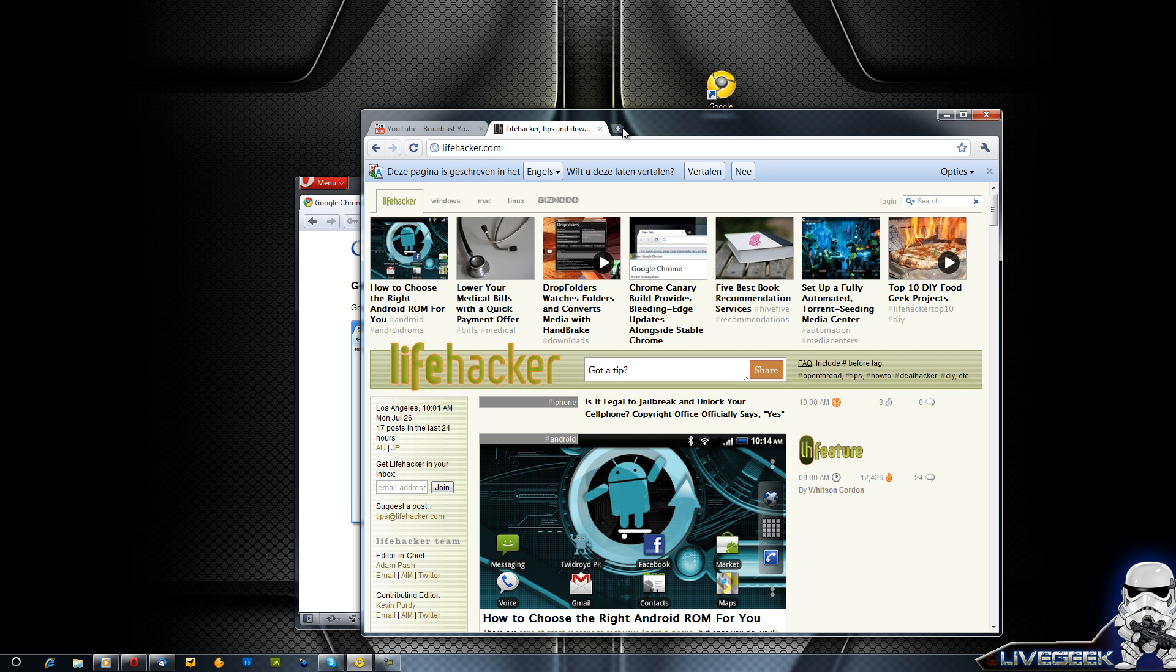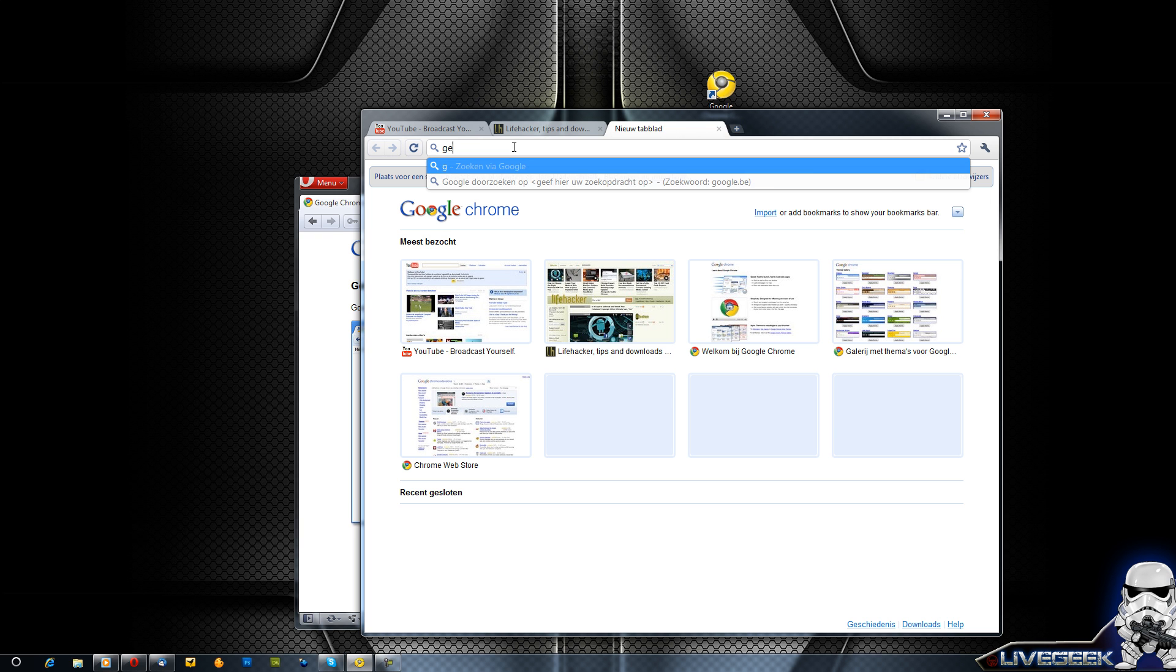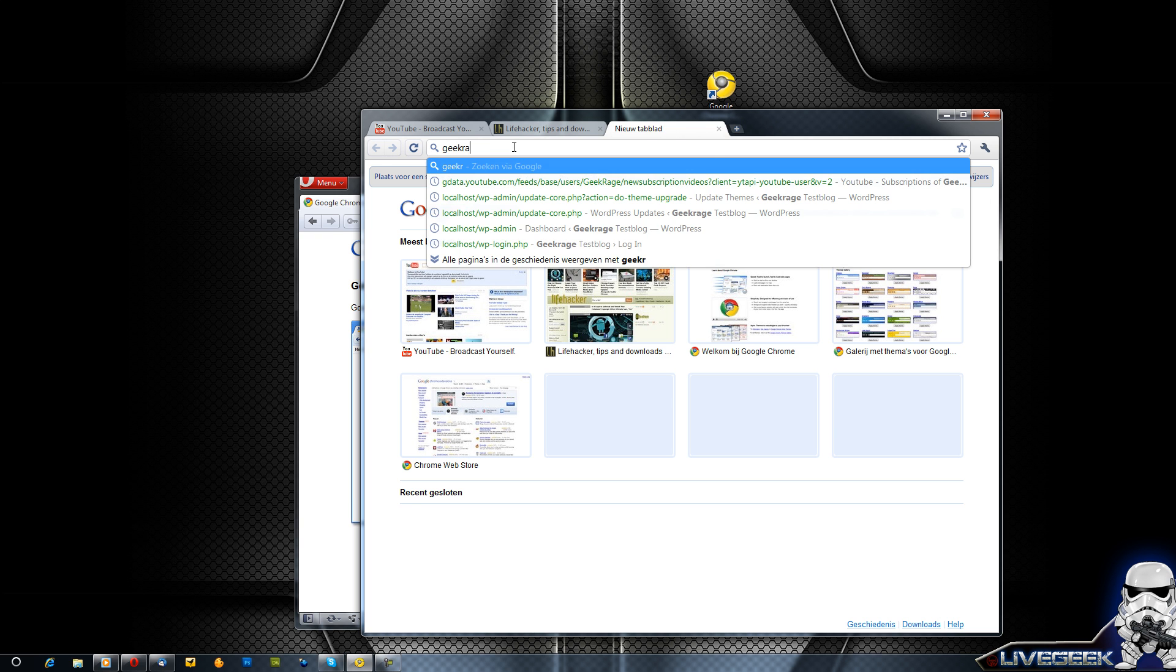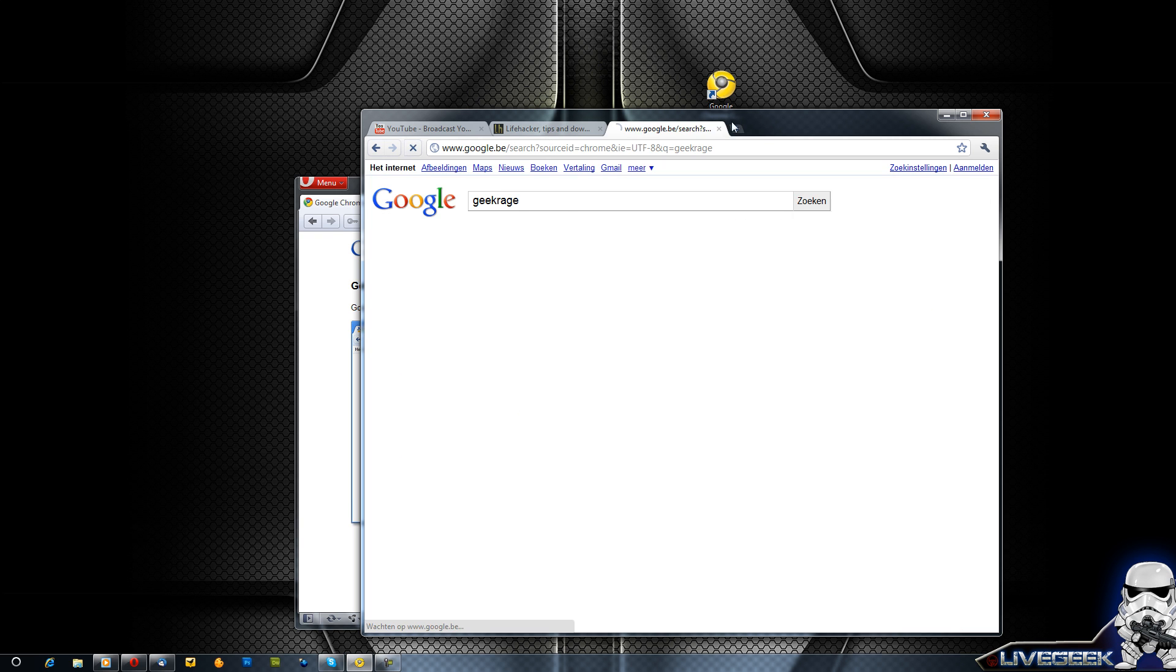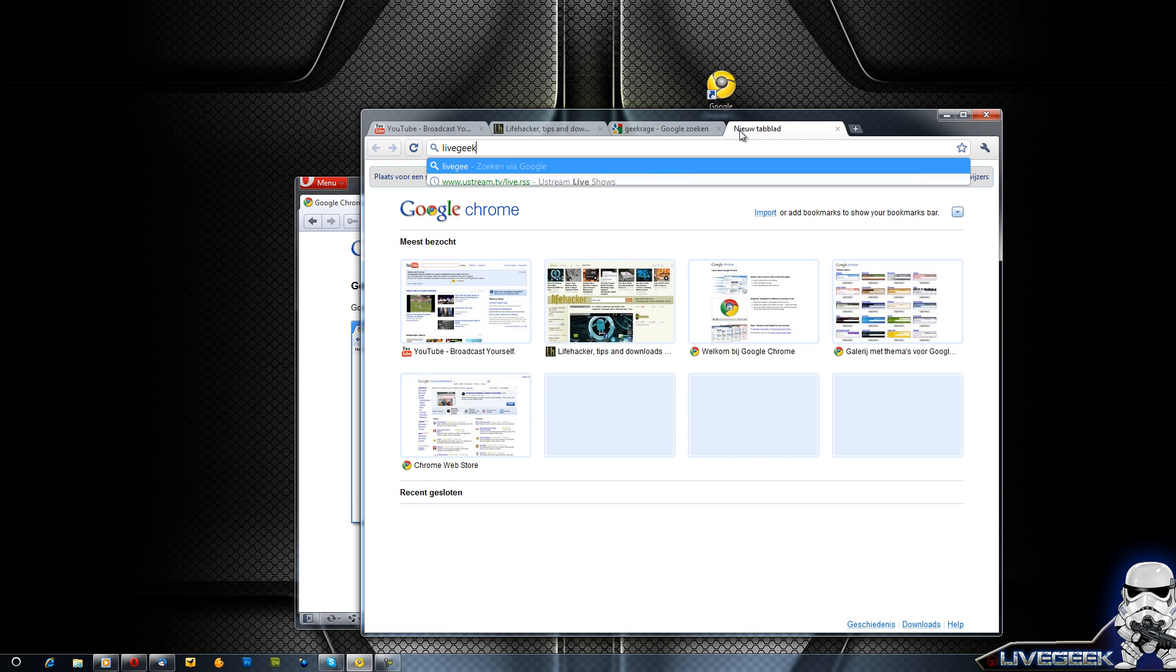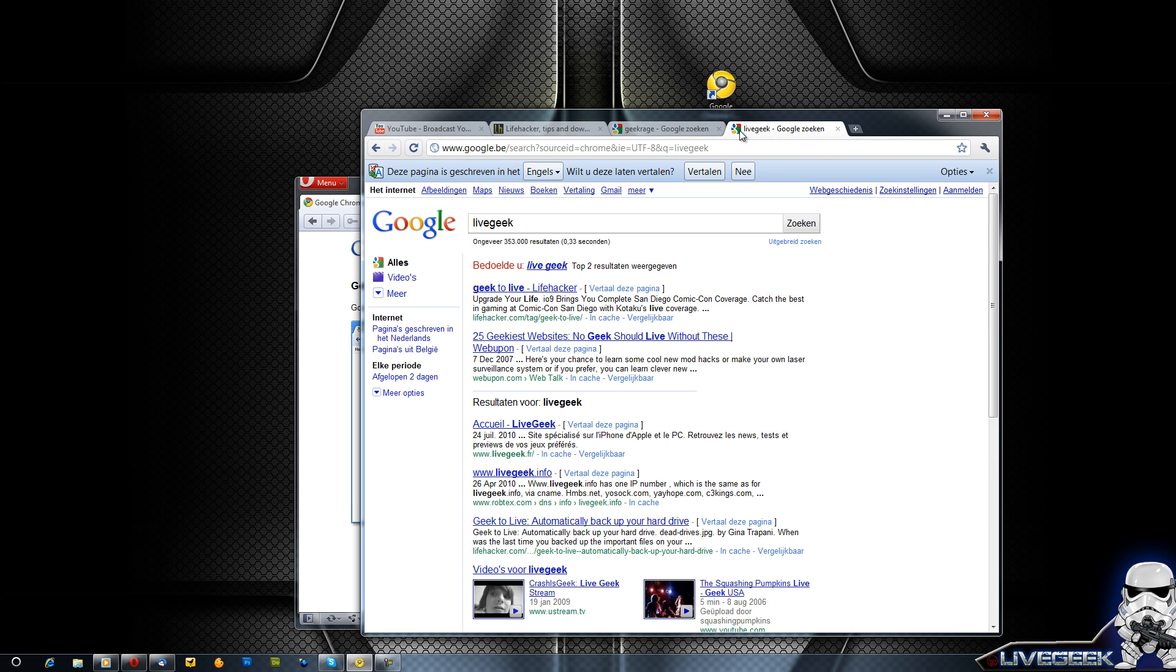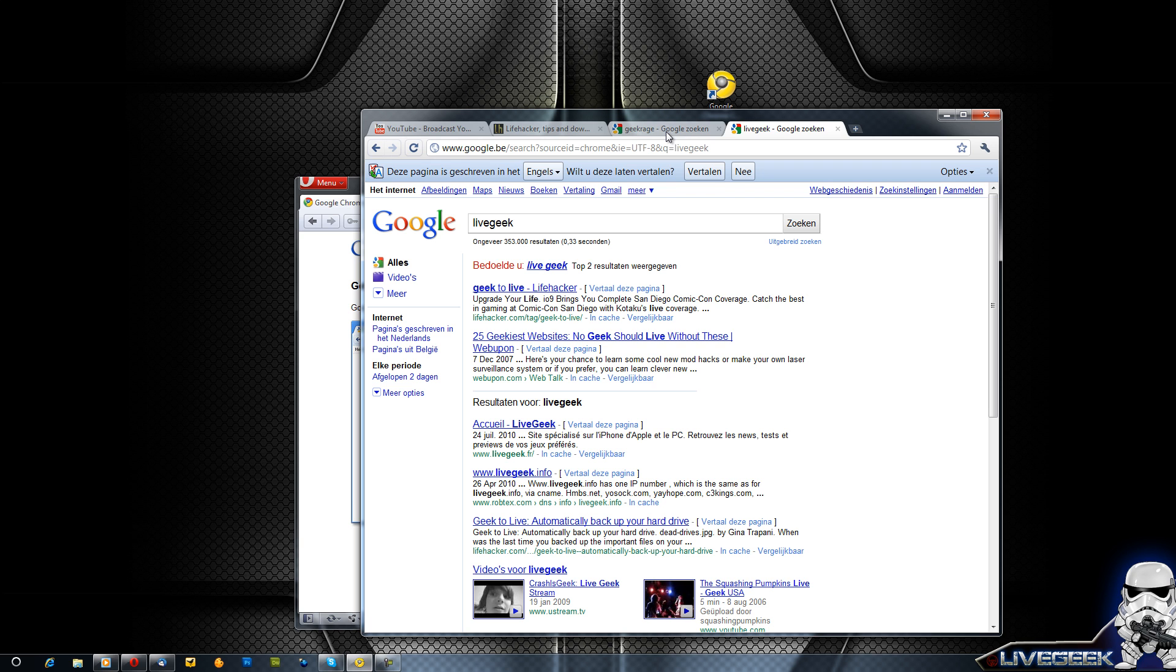So it's actually using that speed, so it's really speedy. Let's try an actual search, so let's search for my name: geek rage or lifegeek. Boom, it's already there. And boom, it's already there. So if you want my impressions of the new Canary build of Google Chrome, it is actually a bit faster than the actual normal Google Chrome edition.